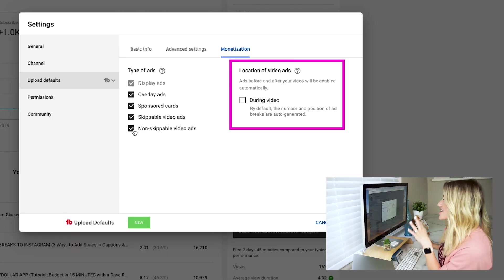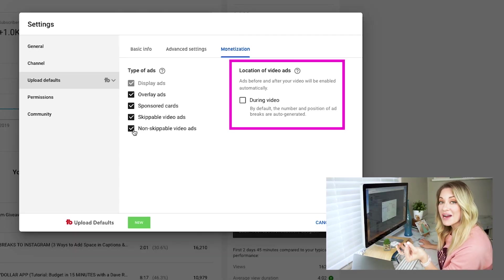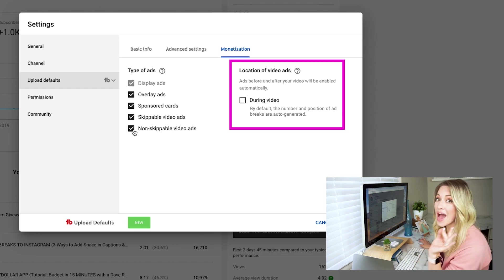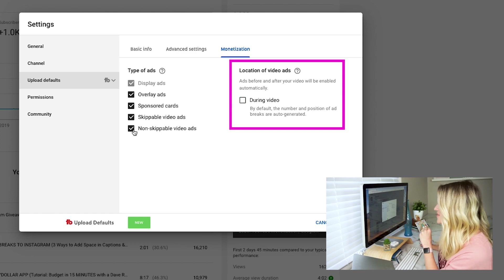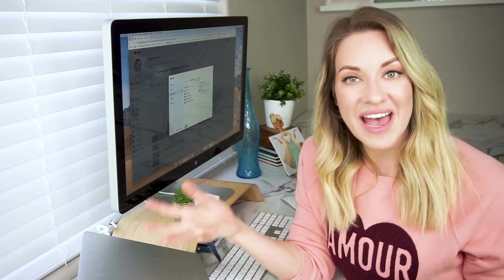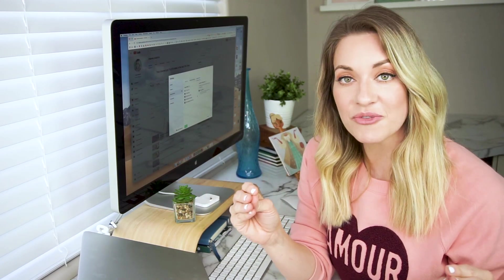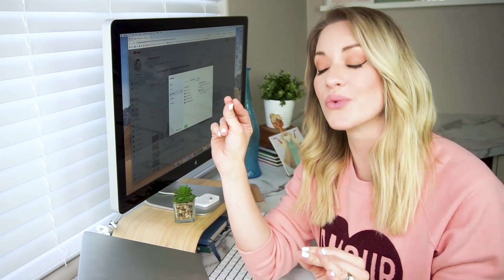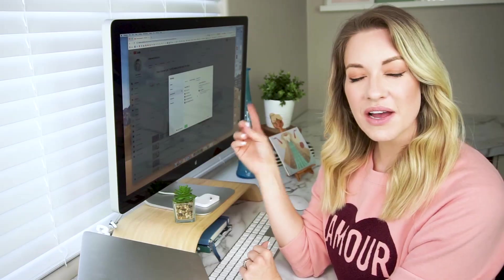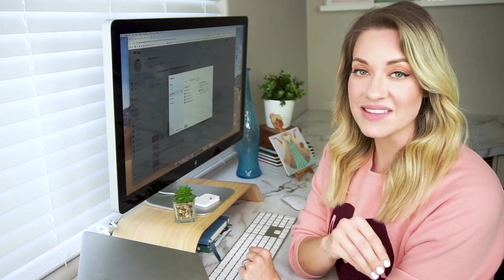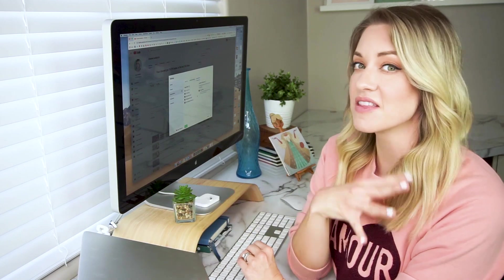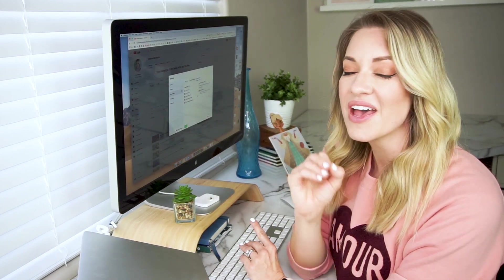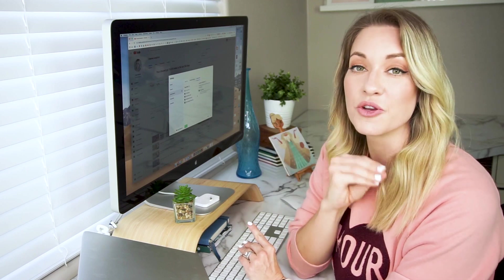The next thing you're going to want to do is set the location of the ads. By default, having ads play during your videos is not checked, so you absolutely want to check that. If your video is 10 minutes or longer, you now have the option to put mid-roll ads in your videos — and yes, you can put more than one. Now, if you click this and you don't manually place the ads, YouTube is just going to randomly pick spots in the middle of your videos. So I'm going to show you in a little bit how to place your mid-rolls and where I think the best place to put them is.